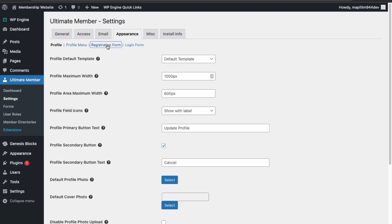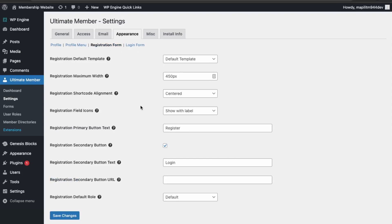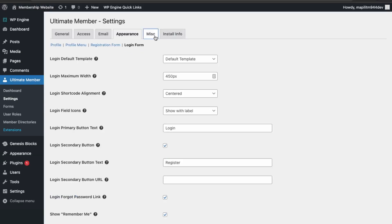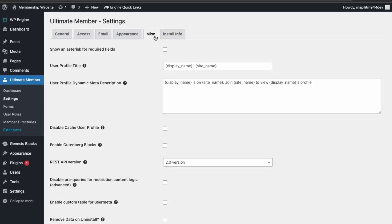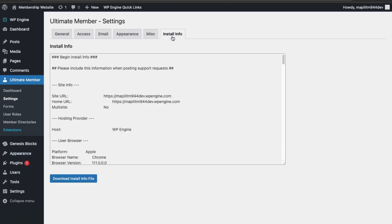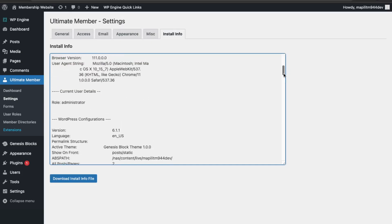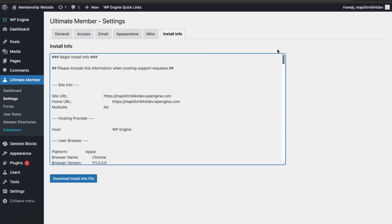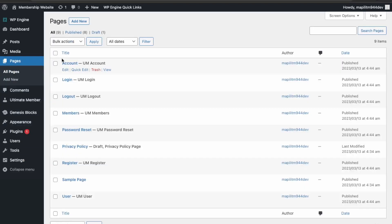This is the profile — let's look at the registration forms and the login forms, those are the most important. This is just the miscellaneous section, we can keep everything as default. This is just information on your server and the install links, so we just need to make some pages first.